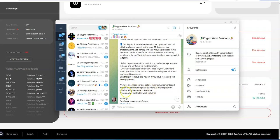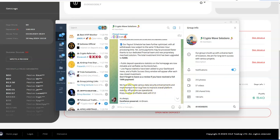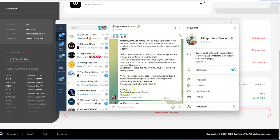Public deposit operation stats on the homepage are now clickable and verifiable via blockchain. Live payout stats have been added to your dashboard menu, and public success story window will appear after each new closed investment. Don't forget to leave us a review if you have received a full 144% payment. I'm almost there, not there yet, still got three days.